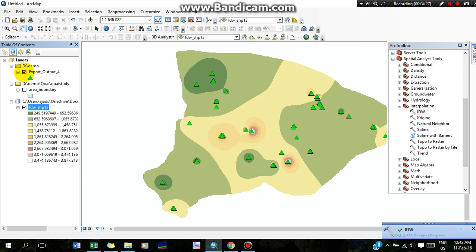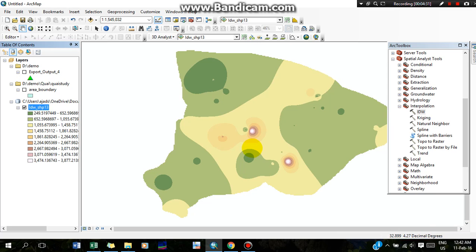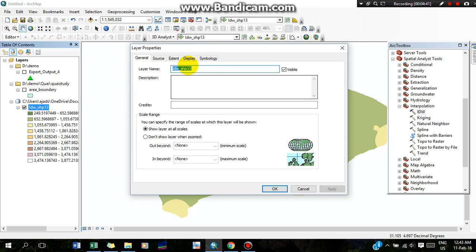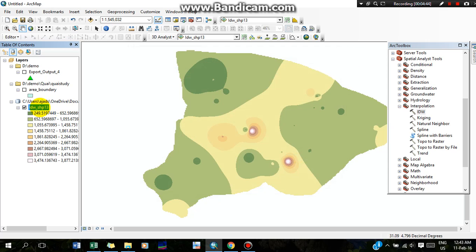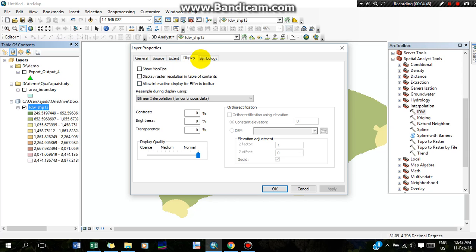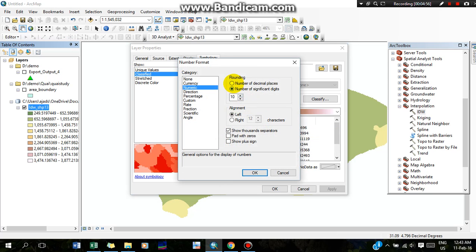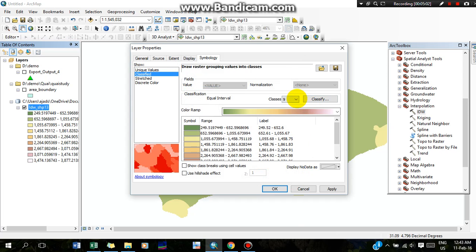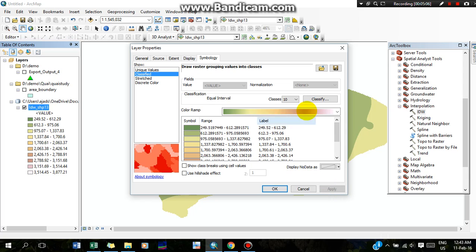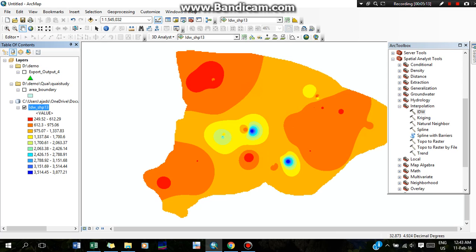This is your interpolation map of your desired area. You can change the decimal places of this interpolation map — I am going to change the decimal places up to 2. I am going to make it in 10 classes. Apply. You can also change the desired color. This is the interpolation map of electrical conductivity.